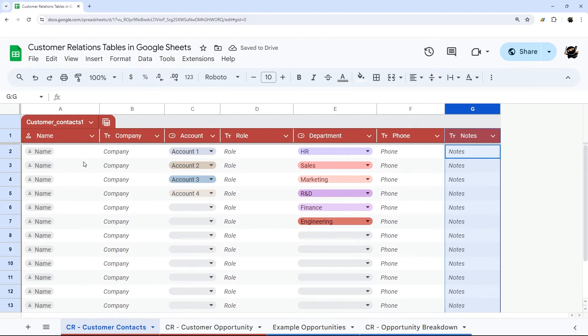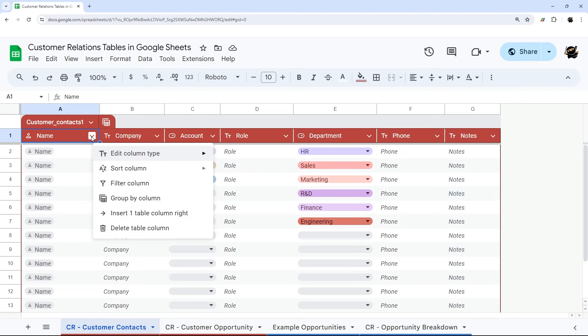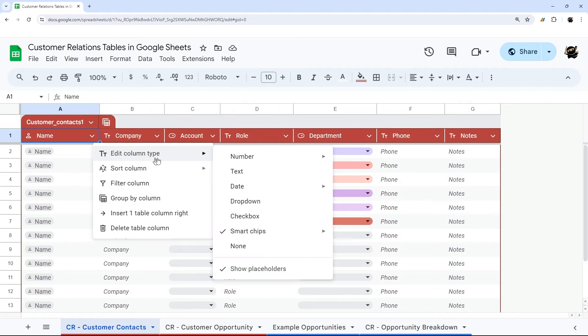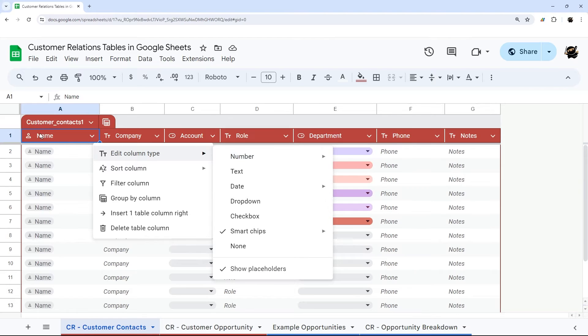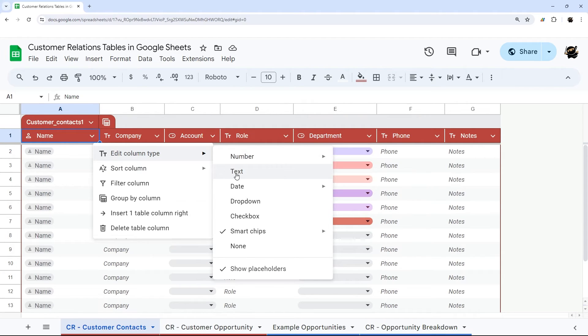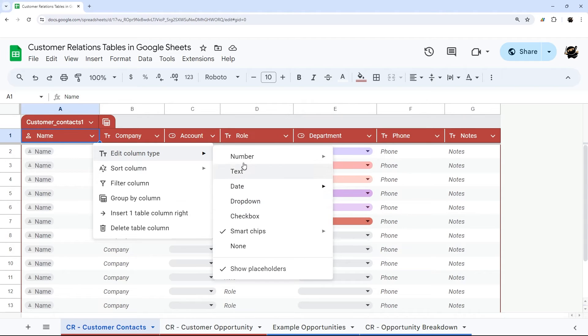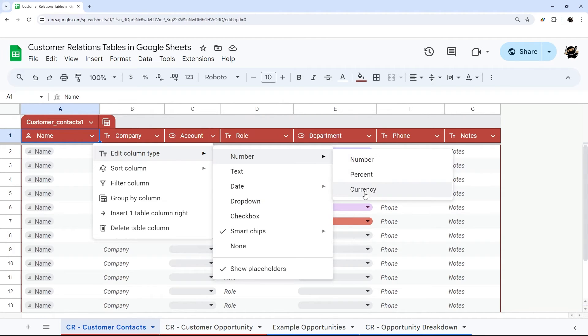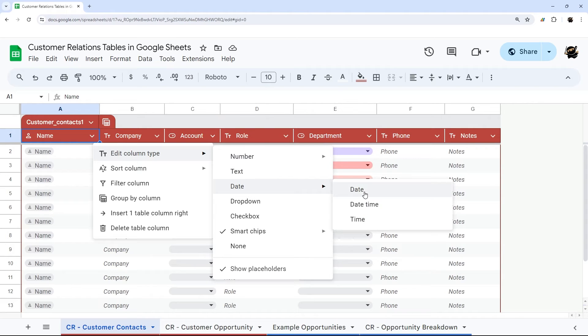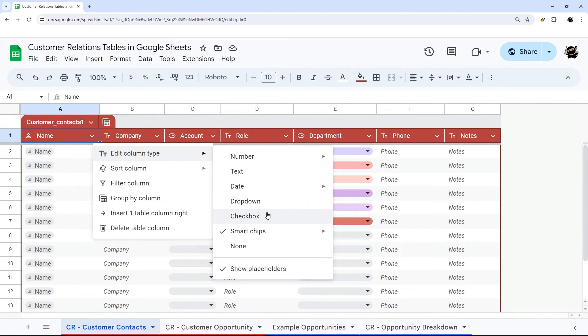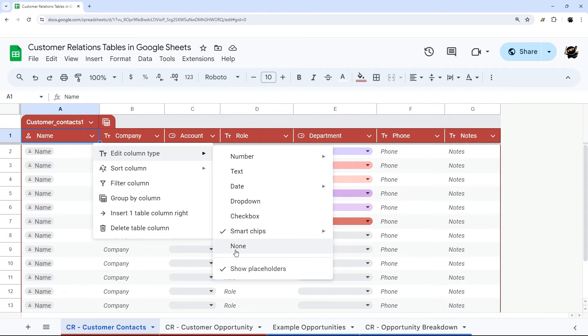Let's review a big feature with tables: column types. You can set a column type now and it's going to default to that input. You can go from anything from numbers with number, percent, currency. You can do text. You can do dates, date time, or time. Dropdowns like normal, checkboxes. You can use smart chips, of course, or you can do none.